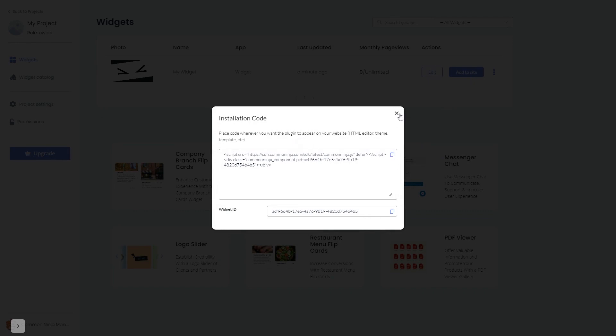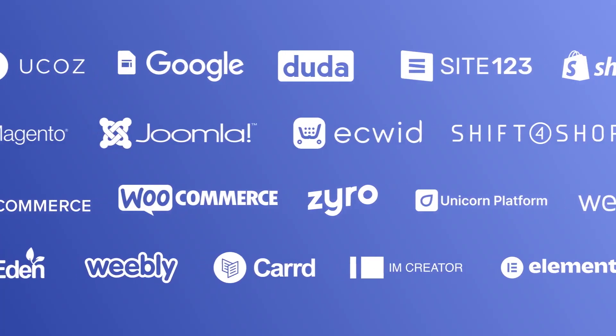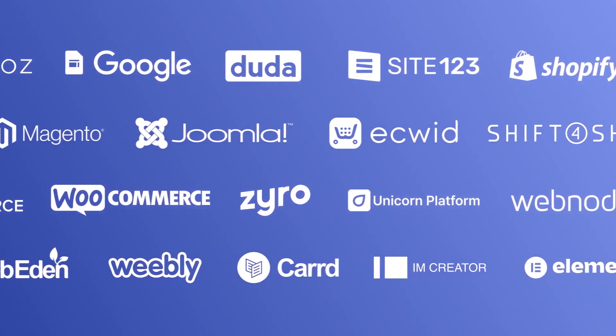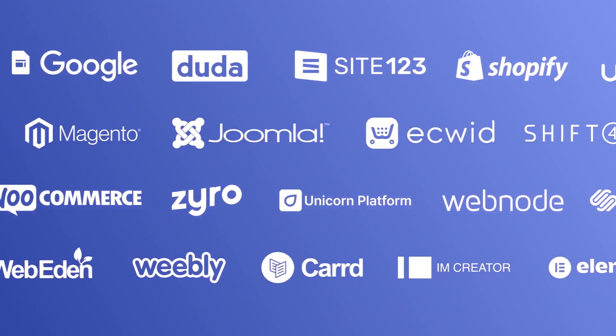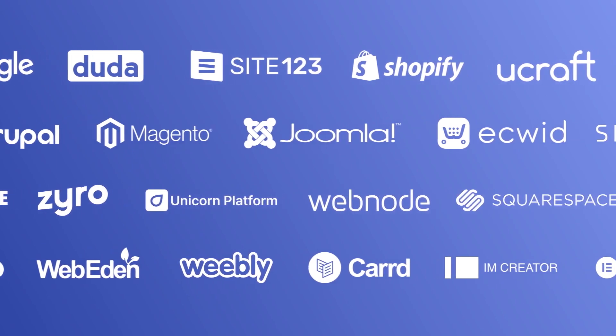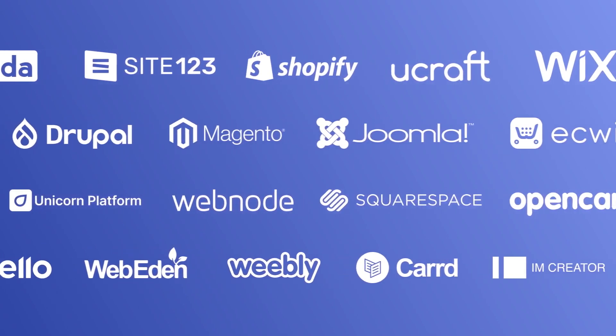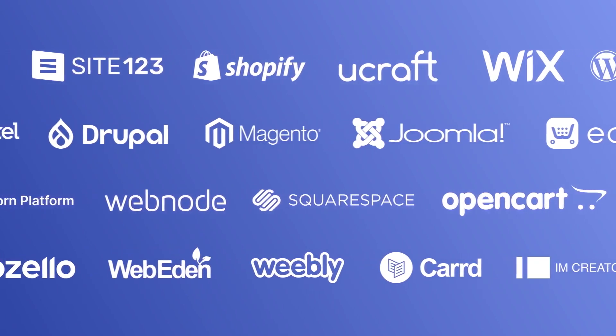Close the window. Remember you can always return to the widget and keep on editing it. Once you've copied the widget's code, head to your website editor. Many website building platforms allow you to add custom code to your website.